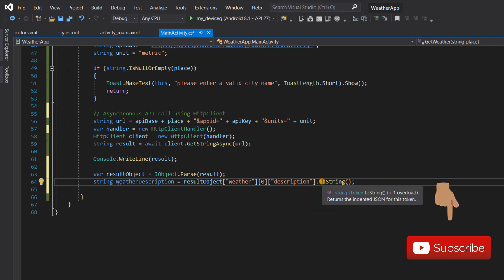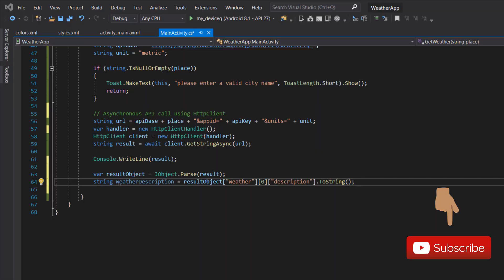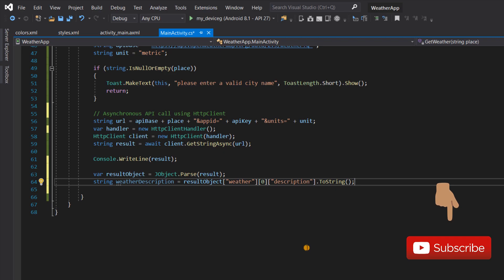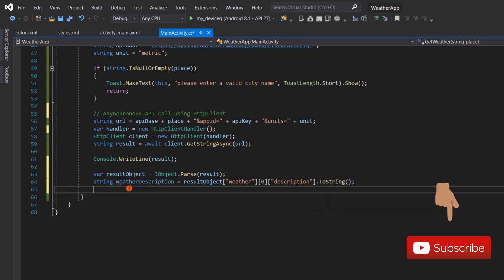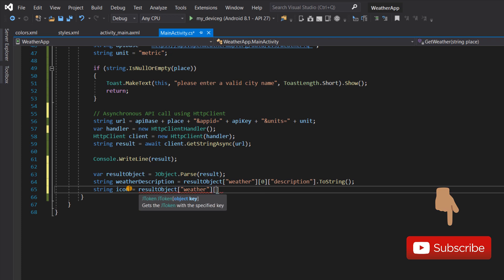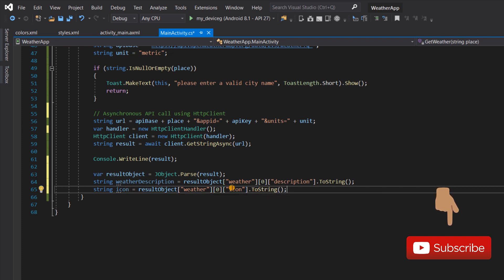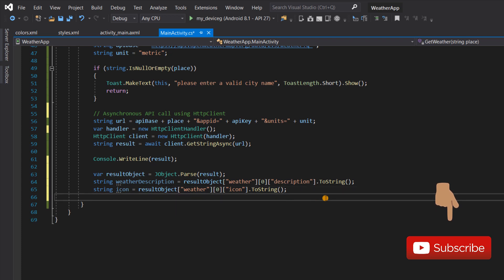We also need to retrieve the weather icon. We're going to do the same thing we just did, except instead of 'description' we now have 'icon'. So we say: string icon = resultObject["weather"][0]["icon"].ToString(). This will retrieve the icon ID for us.